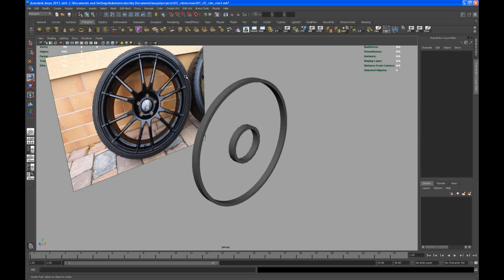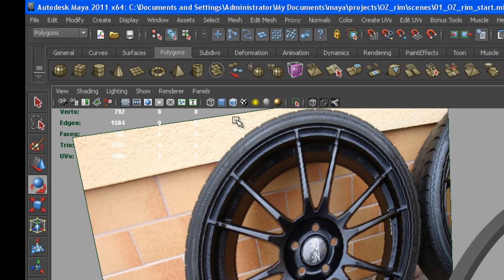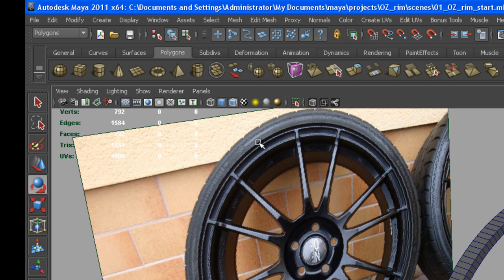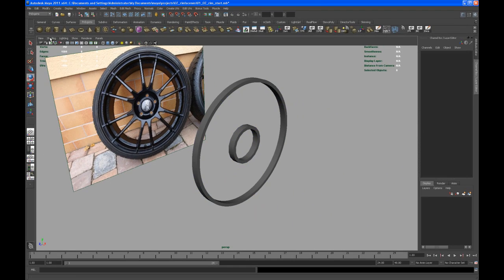Let me turn on wireframe on shaded. Since Maya 2009, there's a little button up here in the viewport so that you can turn on and off wireframe on shaded. You can also go to shading and turn that on and off in that drop down menu.